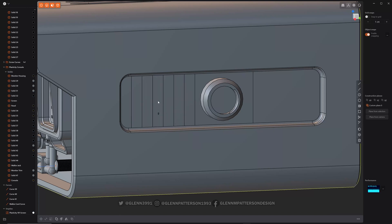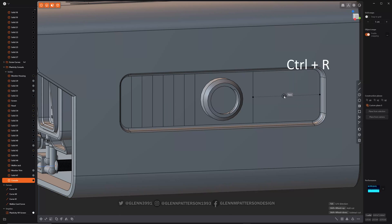So, click there. Let's do Ctrl-R again. Line it up to the center of that one.